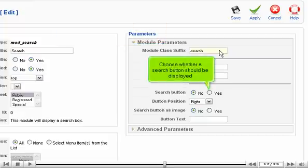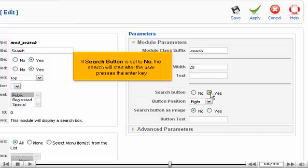Choose whether a search button should be displayed. If Search button is set to No, the search will start after the user presses the Enter key.